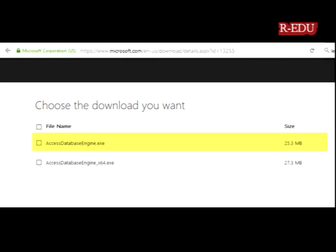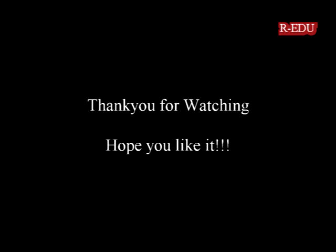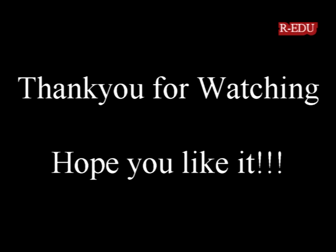Install it and restart the system, then check the ODBC connection properly. Thank you for watching this video, hope you like it.